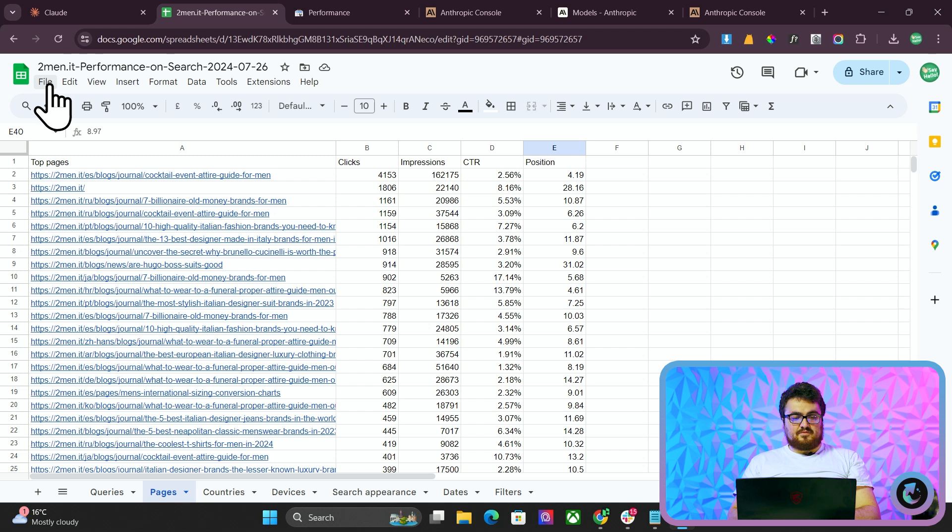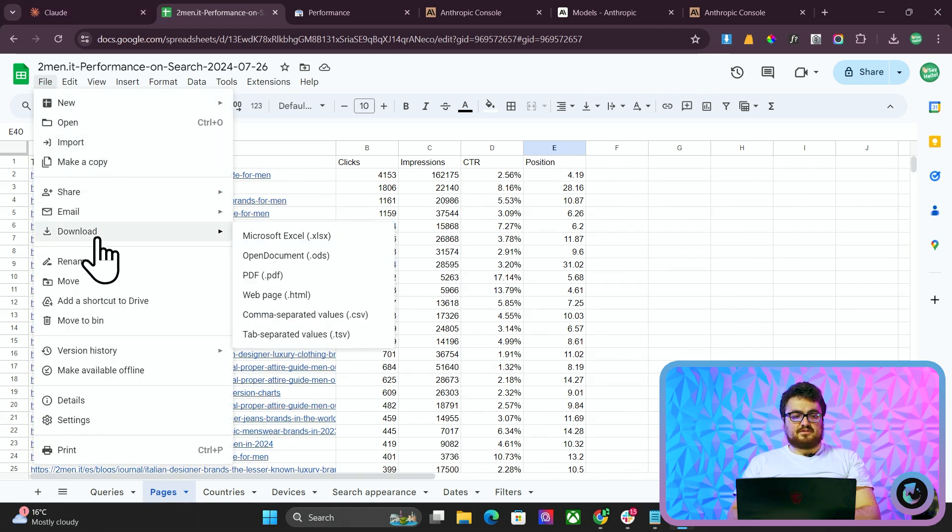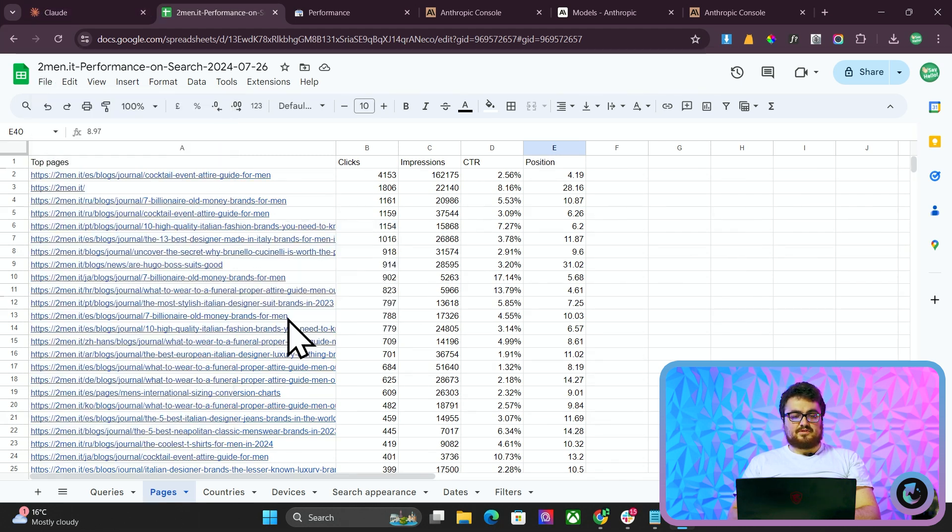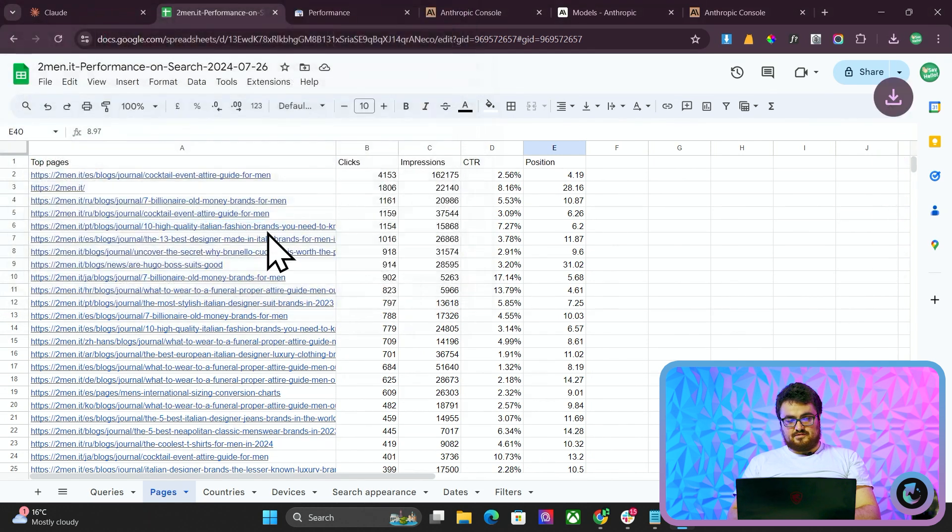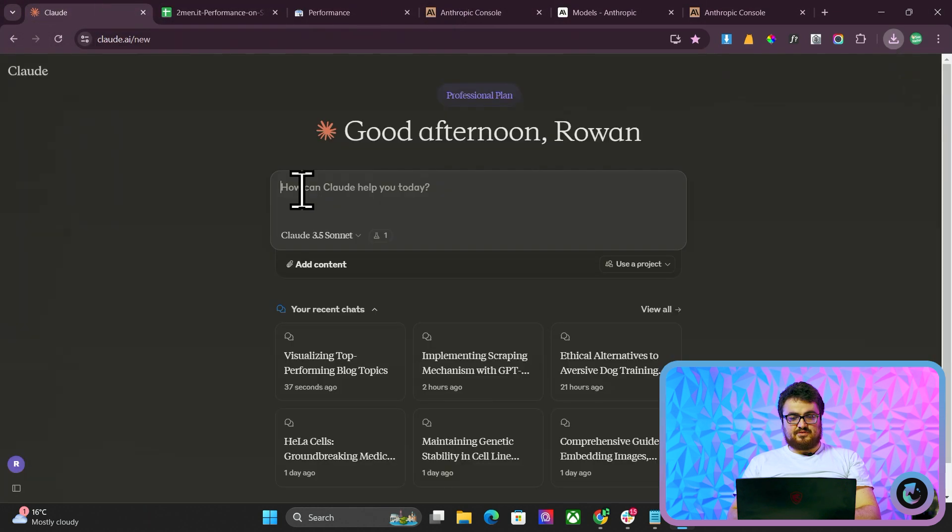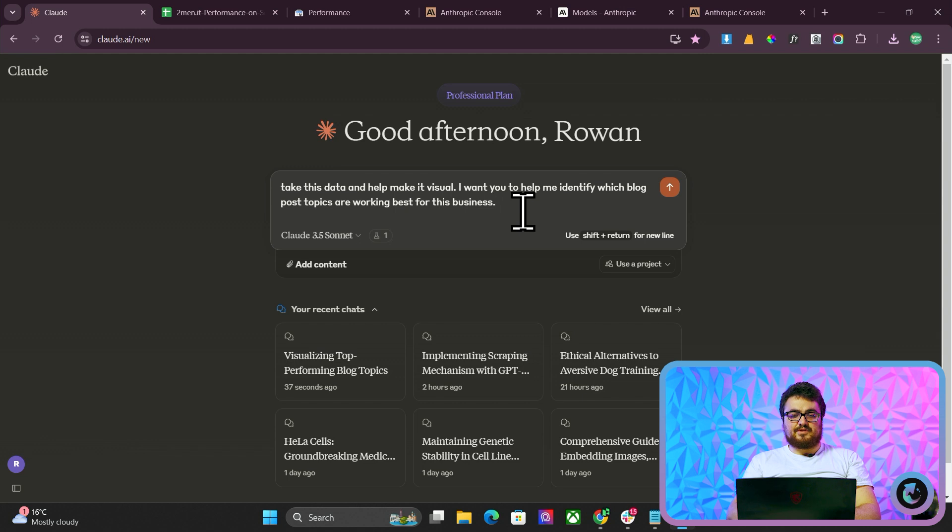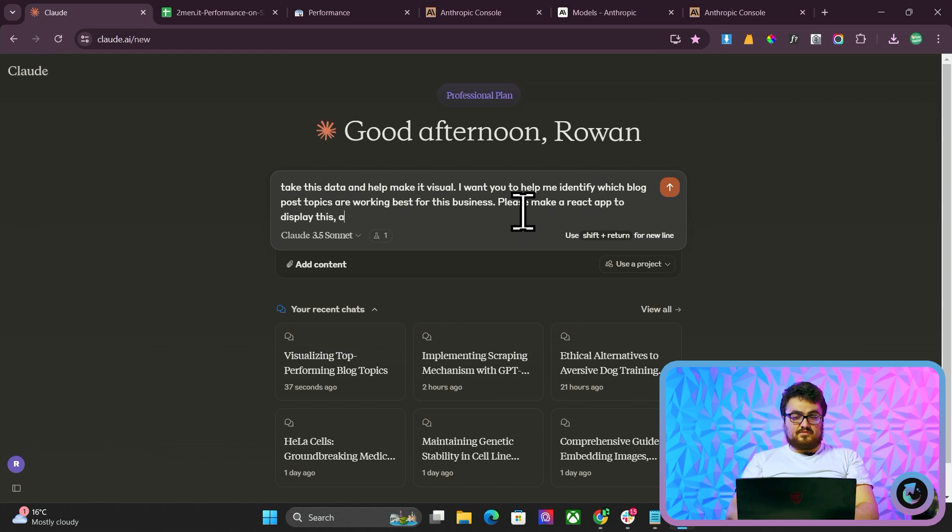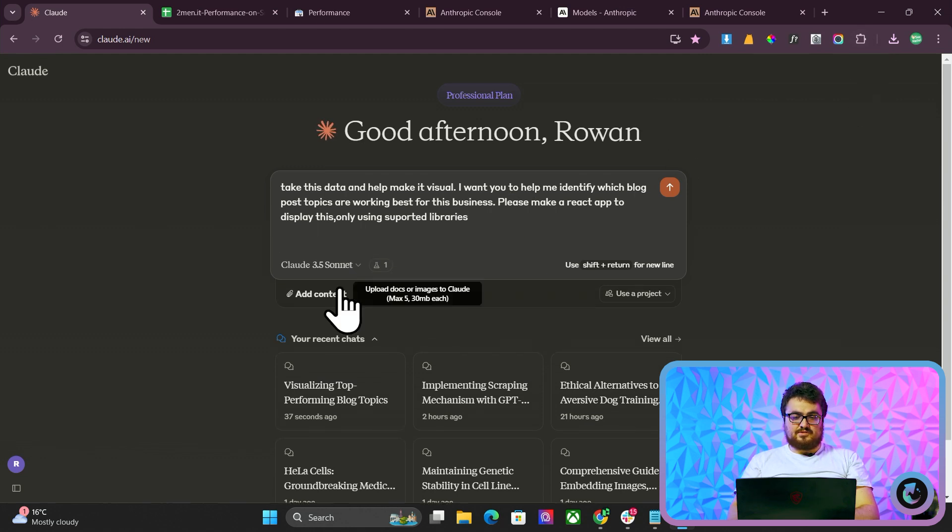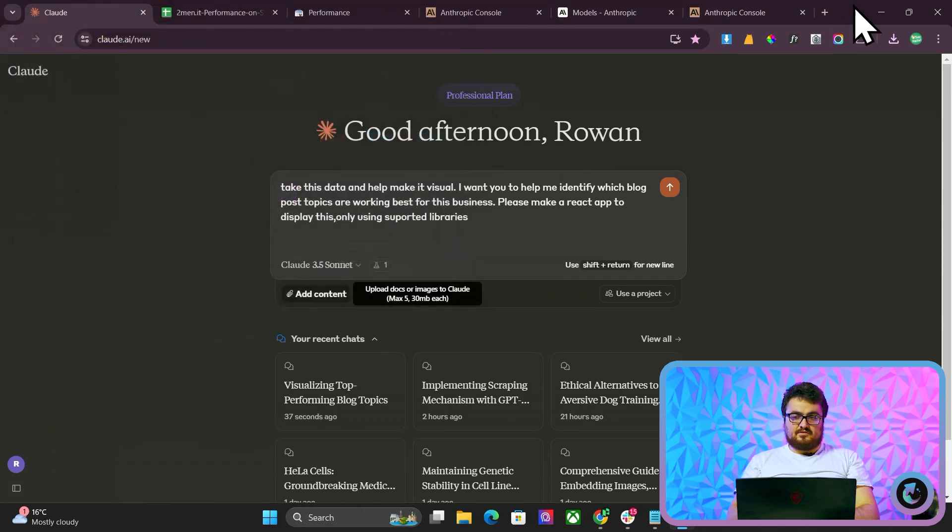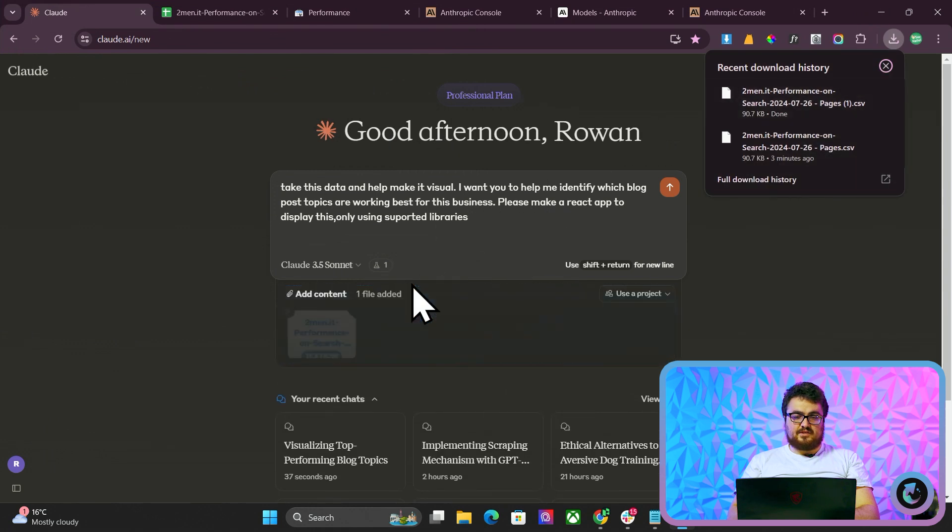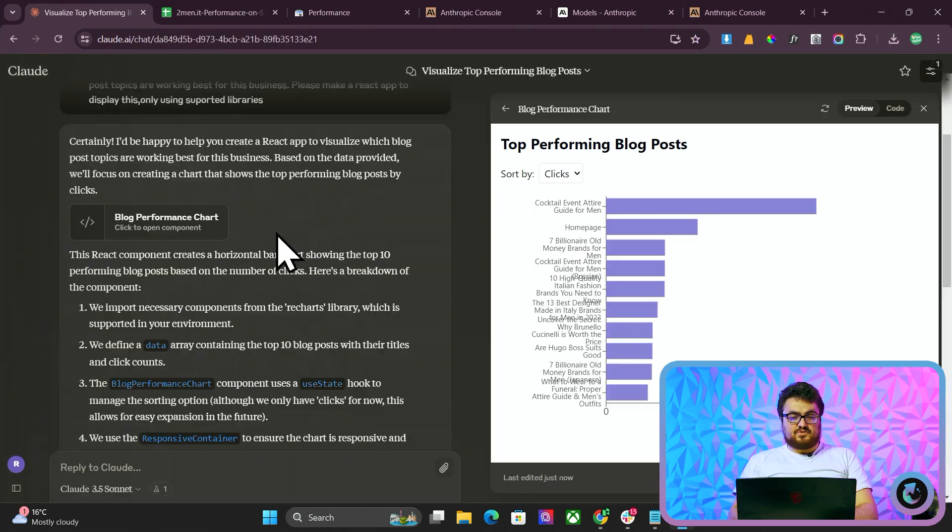From here, once you've clicked on Pages, you want to click on Files, Download, Download as CSV. It doesn't have to be a CSV, but it's probably best to do it as a CSV. And we've got a little prompt here. Take the stats and help me make it visual. I want you to identify which blog post topics are working best for this business. Please make a React app to display this and only using supported libraries. And then you want to add content or just drag from here to here and then hit Enter.